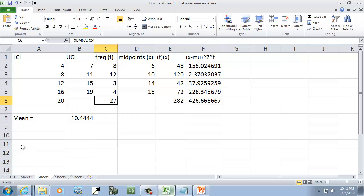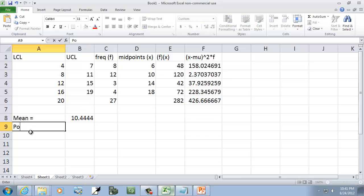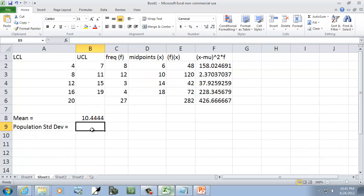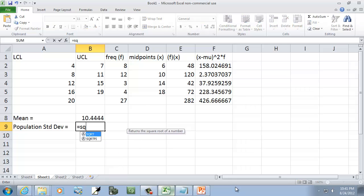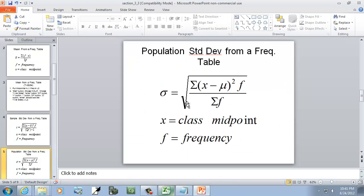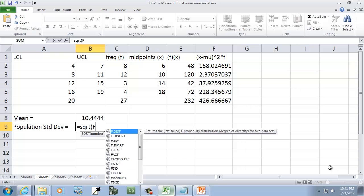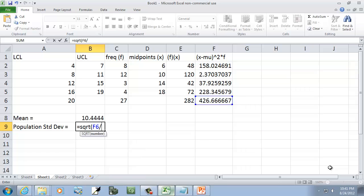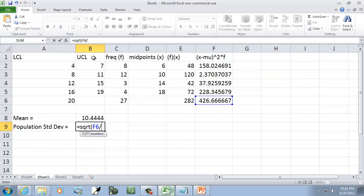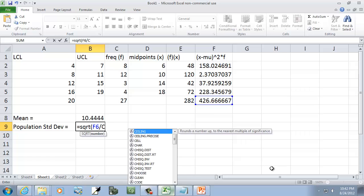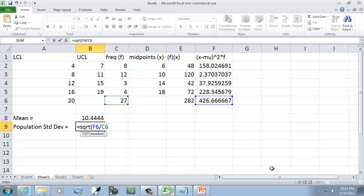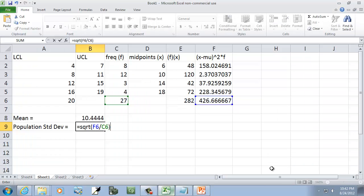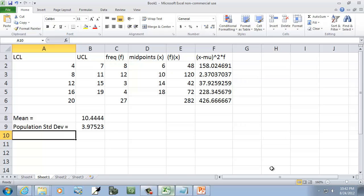So our population standard deviation equals square root. We've got square root around all of it. Then the sum of all that, which was F6, divided by sum of f, which is C6. Then close parentheses. That gives us our population standard deviation.